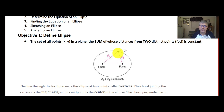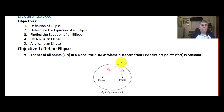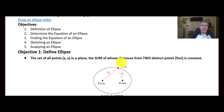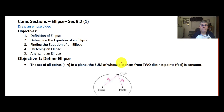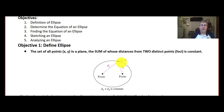The length of the string, d1 plus d2, is some fixed length. In this video, we're going to define an ellipse, determine the equation of an ellipse, find the equation of an ellipse, sketch an ellipse, and analyze an ellipse.